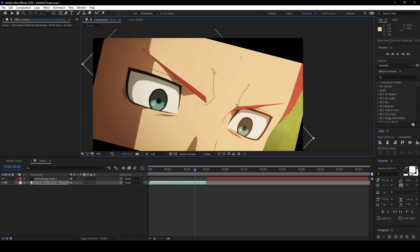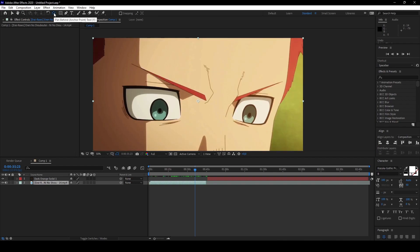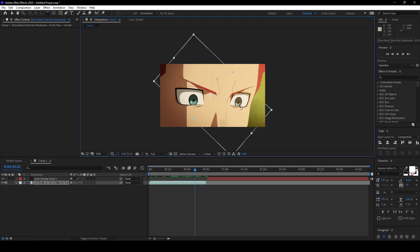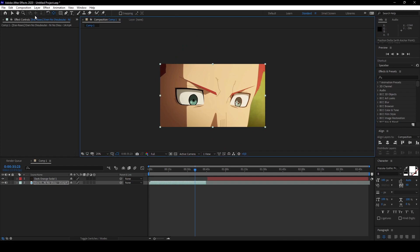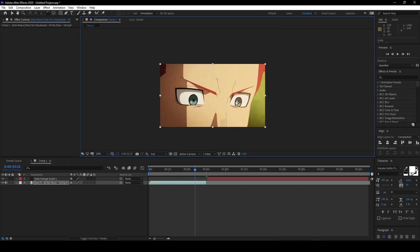Next one is the rotation tool. You can rotate layers with it. Next one is the pan behind, so there you can change the anchor point. Anchor point is important for rotation, scaling, and so on. For example, if you want to rotate this scene with the rotation tool, it rotates around this anchor. If we change the anchor now to the eye, it will rotate around the eye, you see. So this is basically what it does.